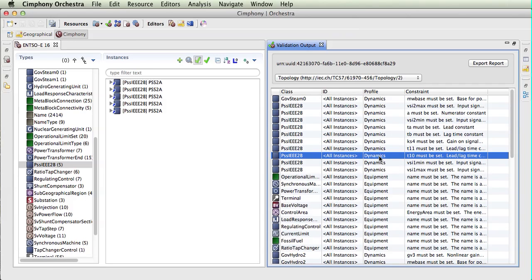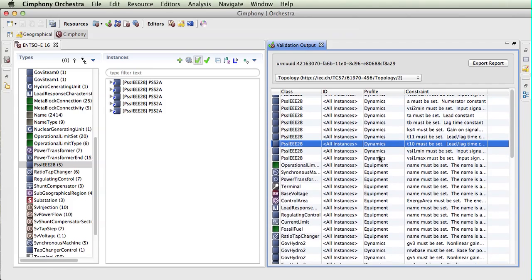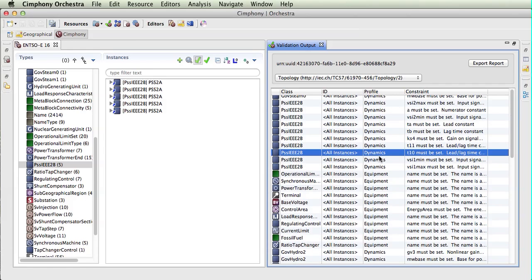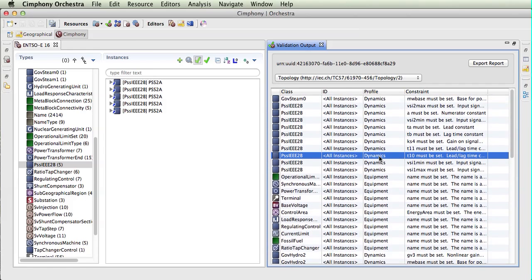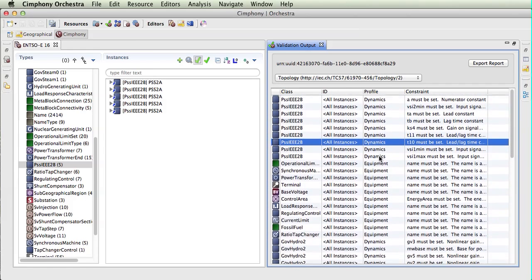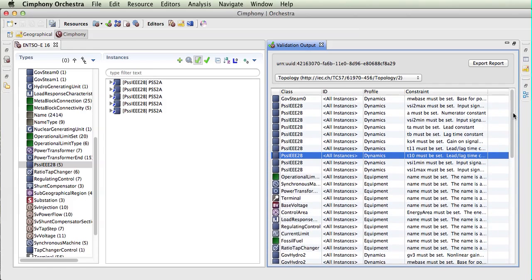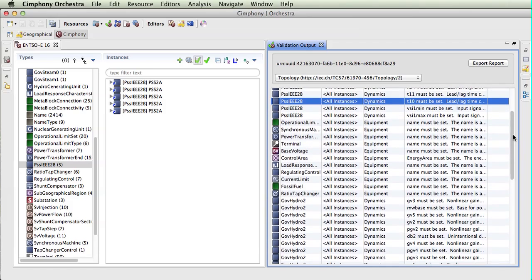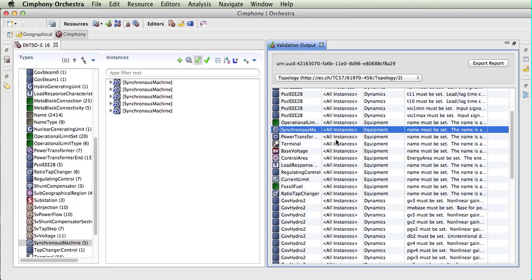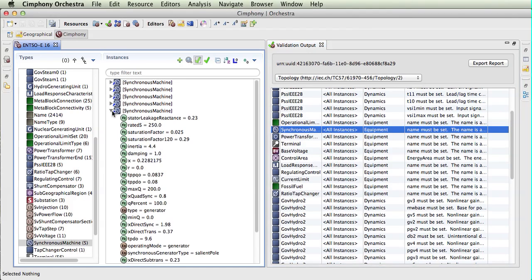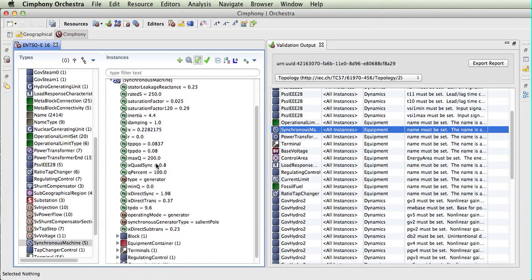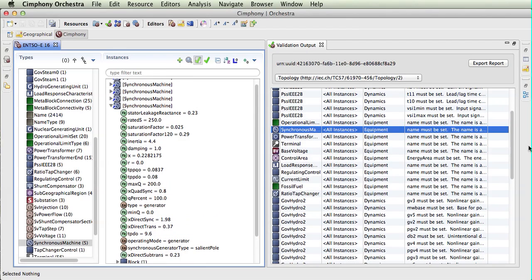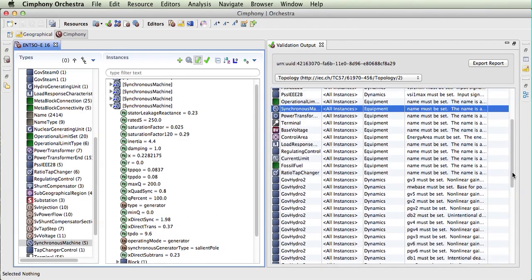As I said before, these are earlier versions of the file, so there are validation errors corrected before the interoperability test itself. The all instances indicates that every instance of that class failed on these. So we can see here for the synchronous machine, the name has not been set for them and is looking for that.